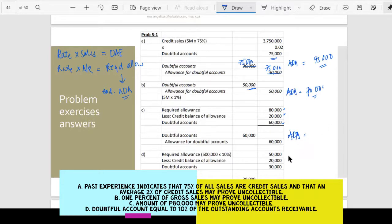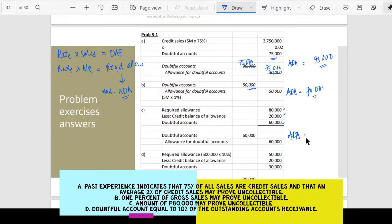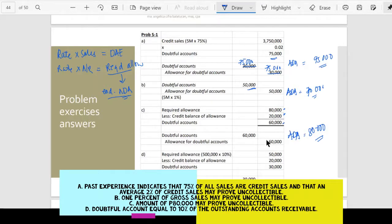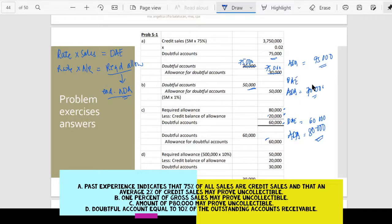If asked how much is the allowance for doubtful accounts at the end of the year, the answer is 80,000 — that's correct. The required allowance is the ending allowance for doubtful accounts. We credited 60,000, and with the existing 20,000, the total is 80,000. So the doubtful accounts expense for the year would be 60,000.